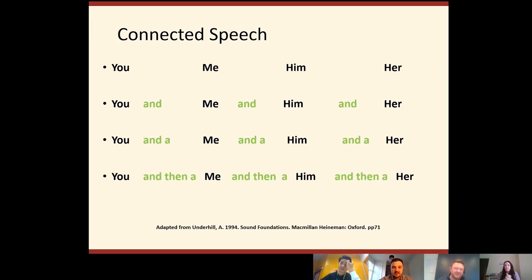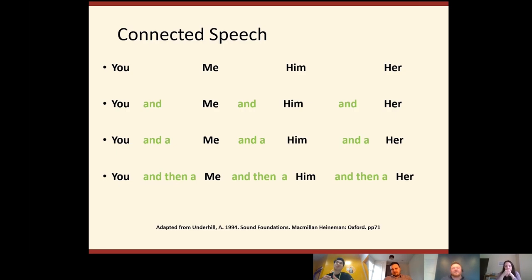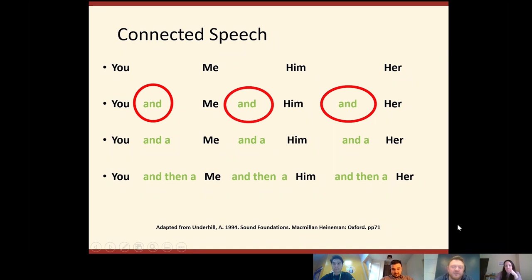Obviously this isn't grammatical — it's something that just exists for this exercise. Moving on to the next line: 'You and me and him and her.' Looking at the word 'and' highlighted in green — do we pronounce it as 'and', or do we pronounce it differently?